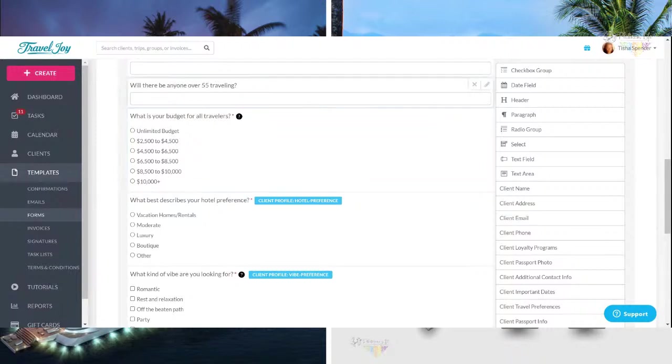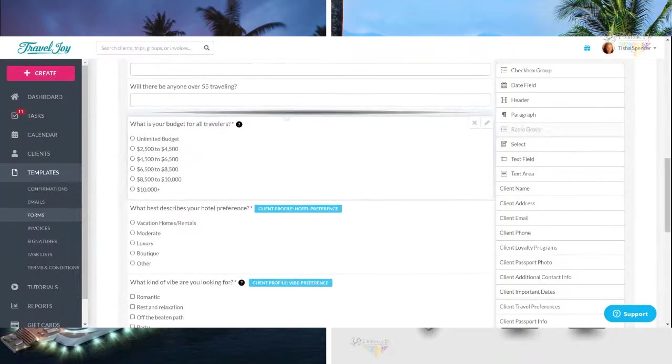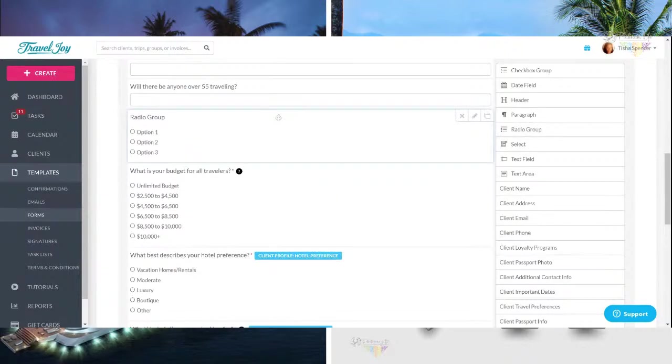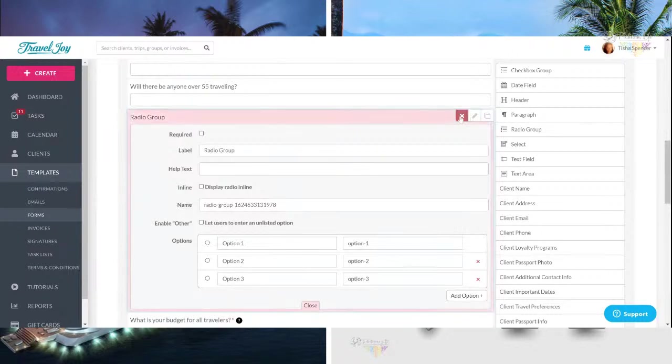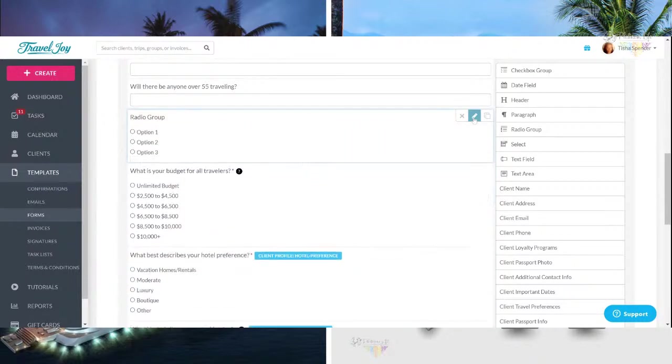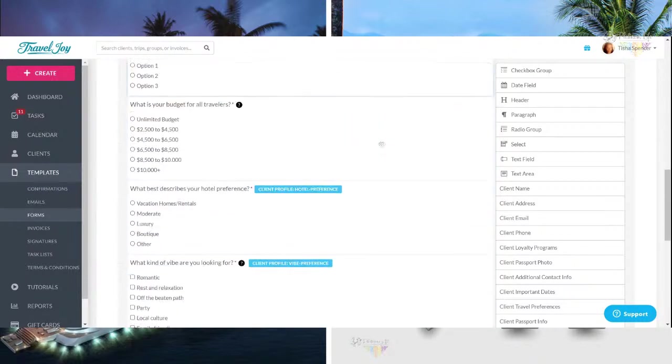Now to do this, all I did was I came over here to this side right here and let's choose a radio group. You just drop it in. And then what you do is you go in here and you just change it up to fit whatever it is that you want to ask them. And then once you go ahead and done with it, you just go ahead and click the little pencil and boom, you're done.